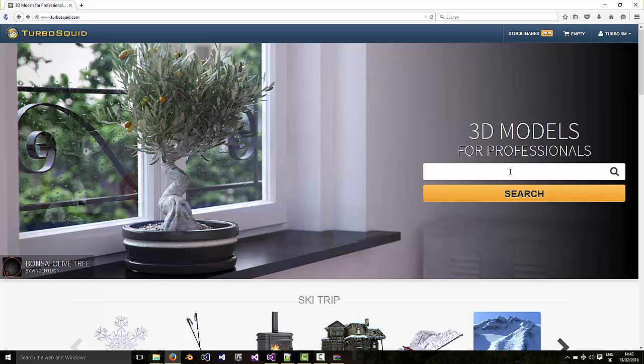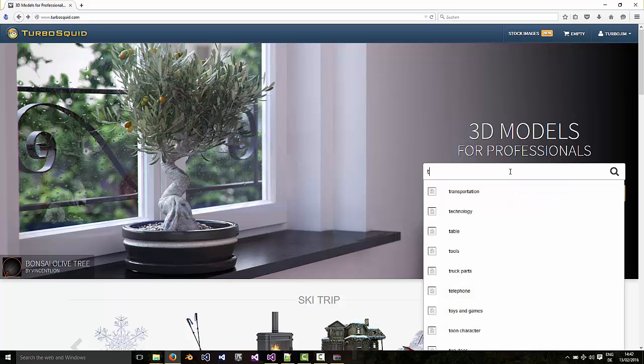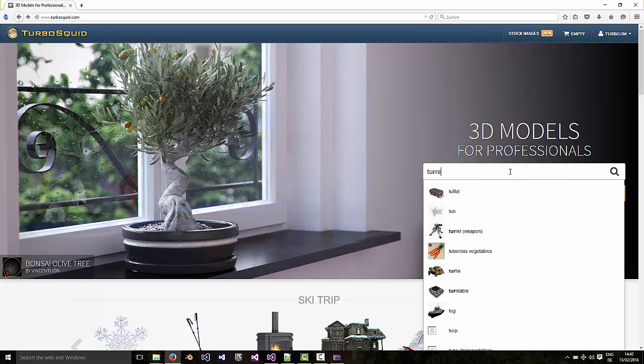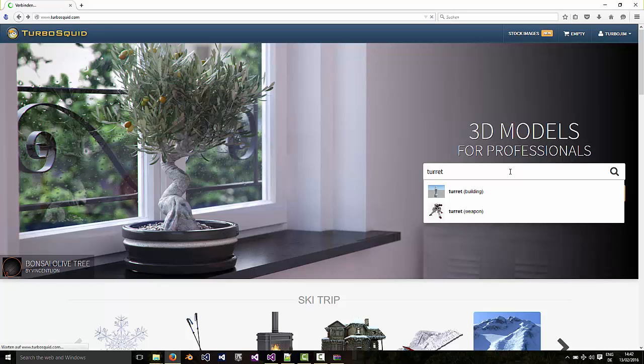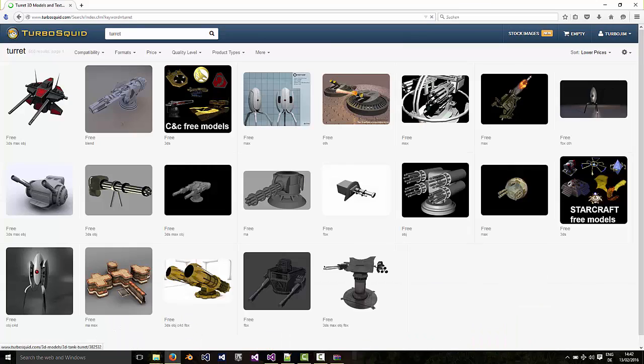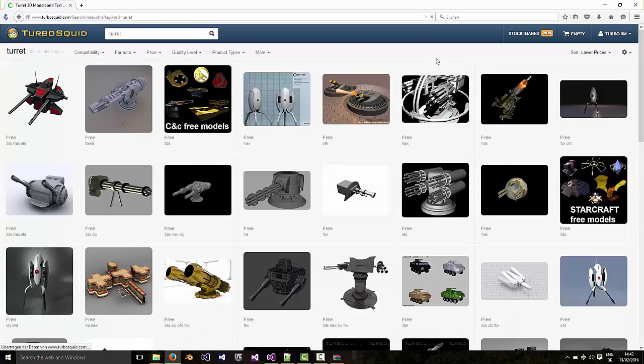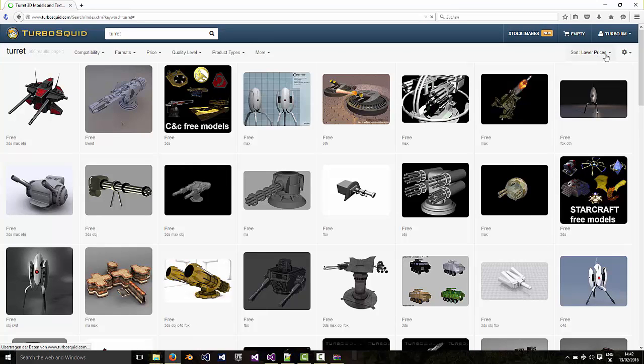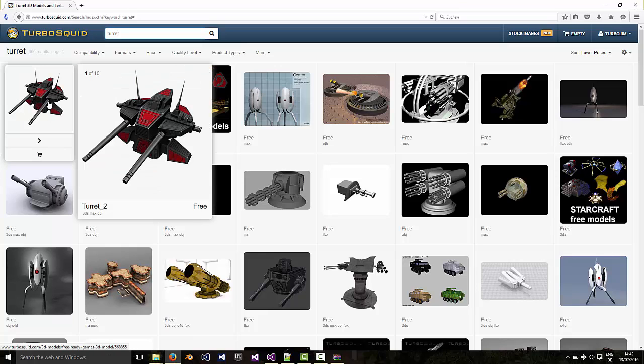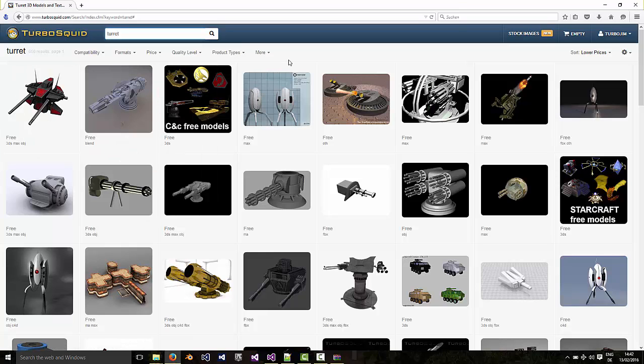I'm going to use a turret gun. You can sort by price, and if you sort by lower prices then you'll see the free models first. Just pick any model you choose.